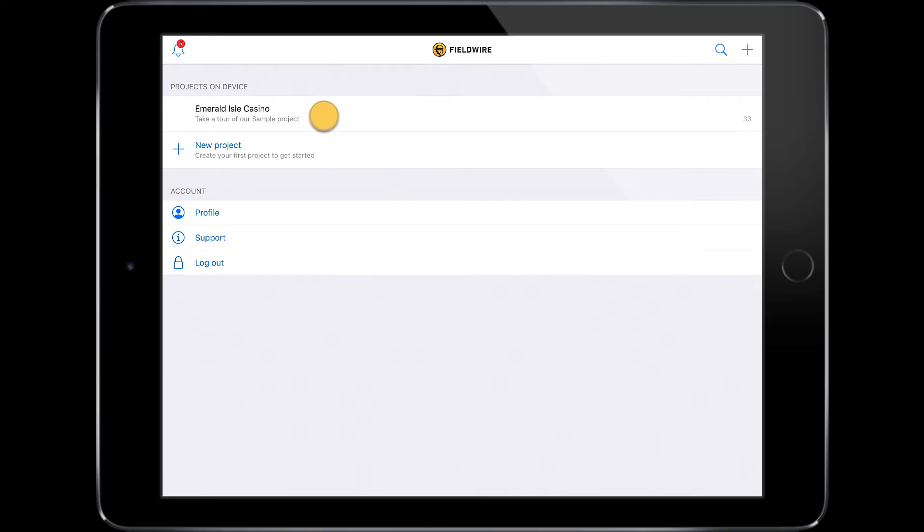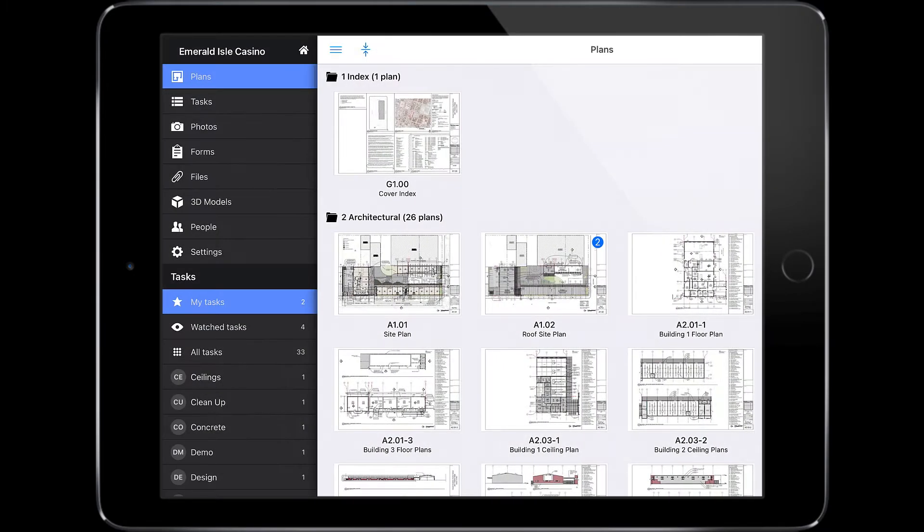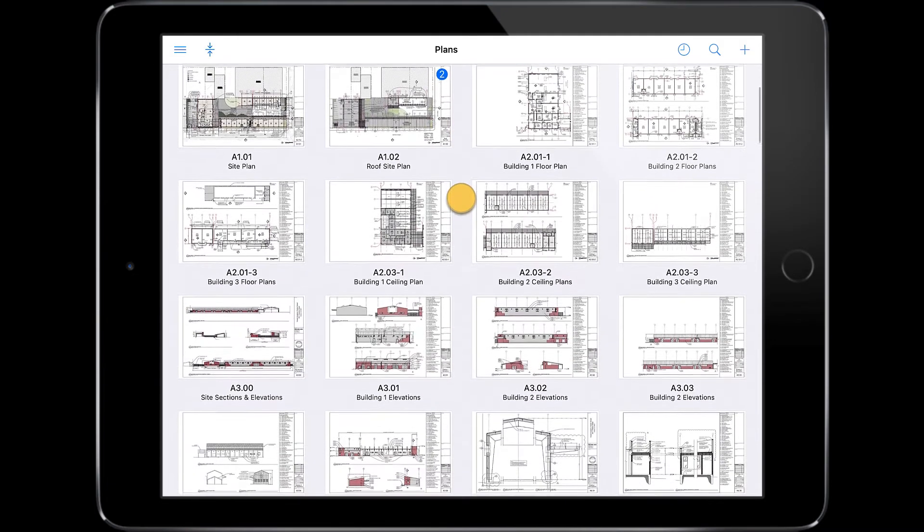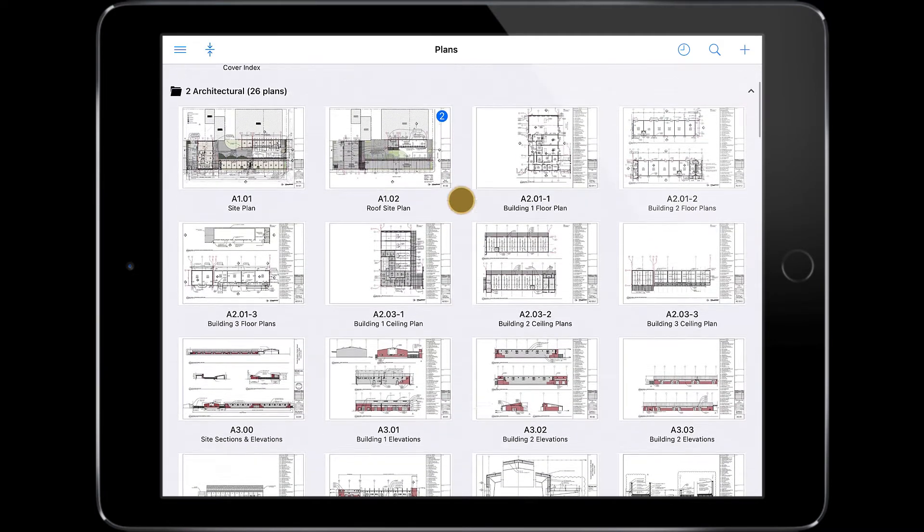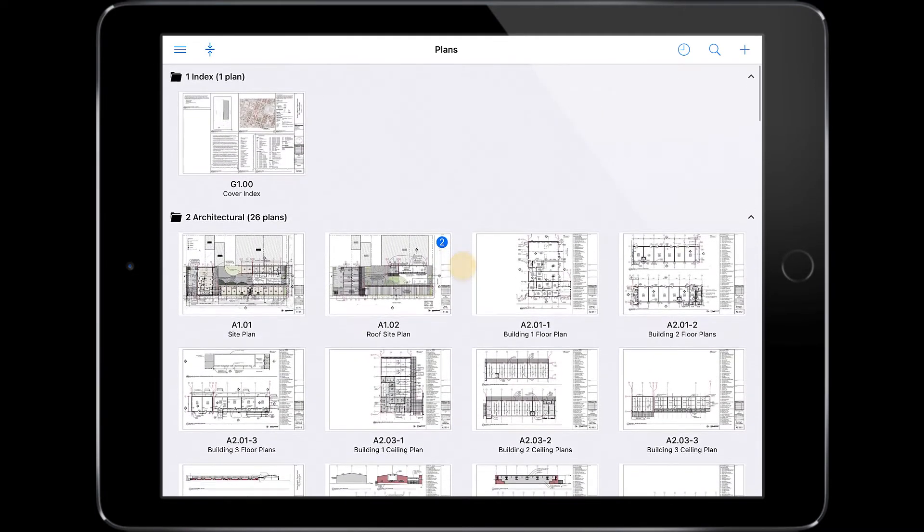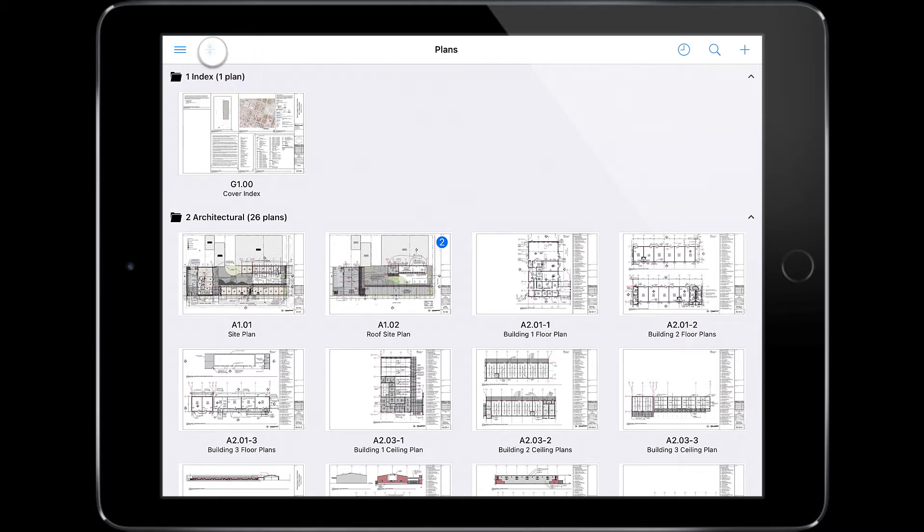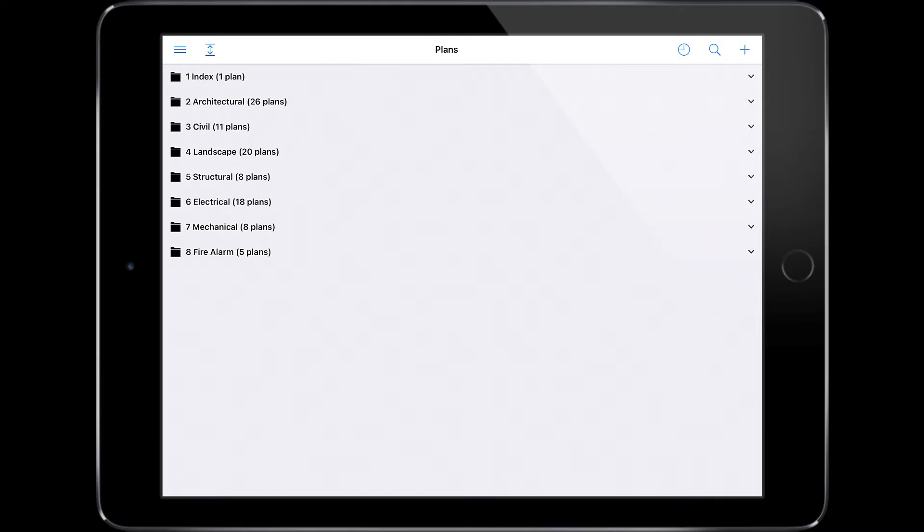Once you have opened your project, you can jump right into the plans tab. By default, you will see thumbnails of the plans which have been uploaded to your project. For quick navigation, you can use the collapse/expand button to show only folder titles and open an individual folder from there, or expand all folders once again.